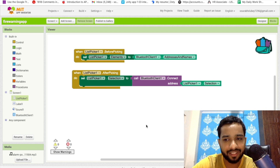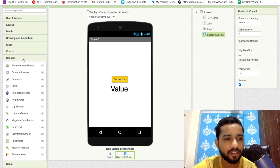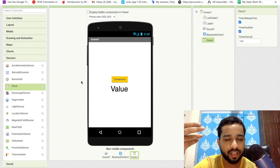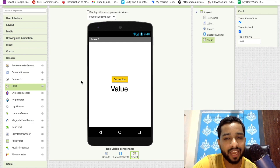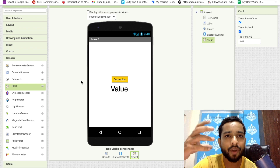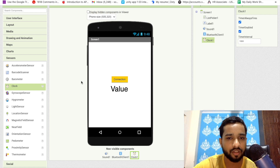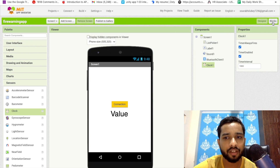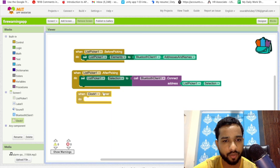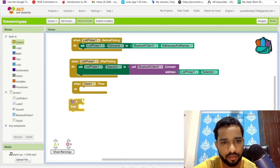Now we need to receive the value from the flame sensor. We are going to use a Clock component. We use the Clock because we want to check the value automatically every few seconds — every 5 or 10 seconds — rather than clicking a button each time. Drag and drop the Clock, then use the 'Timer' event.